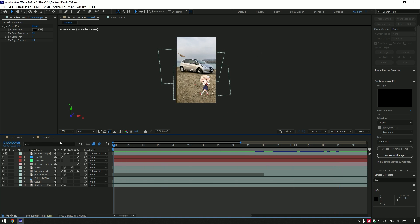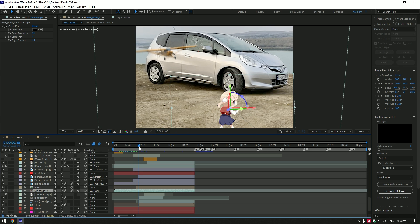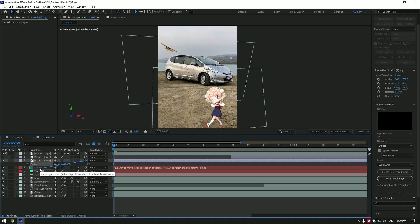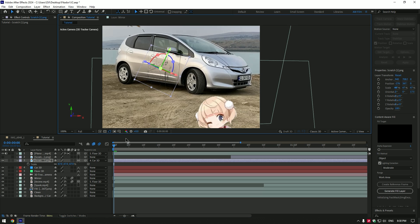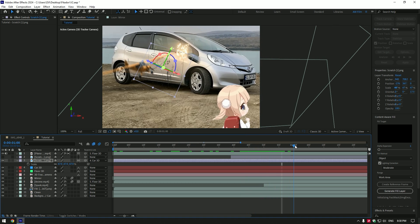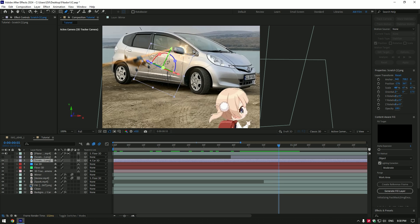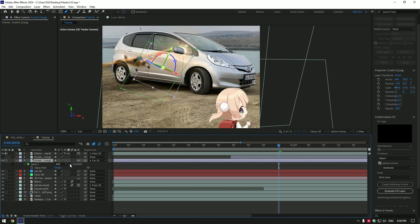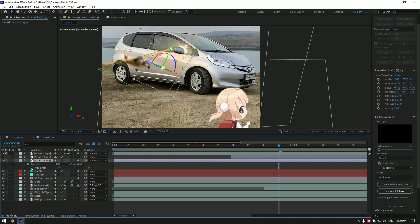Once you have done this animation, let's do another effect. I have made a scratch effect once the plane flies by, and also created a glass cracked effect. We will need PNG images — I will include them in the description too. Once you have dropped the scratch image, link that layer to Car 3D and enable 3D on that scratch layer. Position it on the car and then let's animate the scratches. Grab a pen tool and draw a mask. Press M on your keyboard and select Inverted to invert the mask.